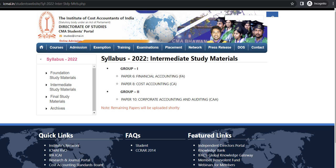If you like the video, hit the like button and share it with all your friends. Do not forget to subscribe to the channel and press the bell icon so that you get all future updates. Very soon we are going to provide some very crucial lectures for CMA Intermediate, so subscribe so that whenever we upload that lecture you get the notification and do not miss out.